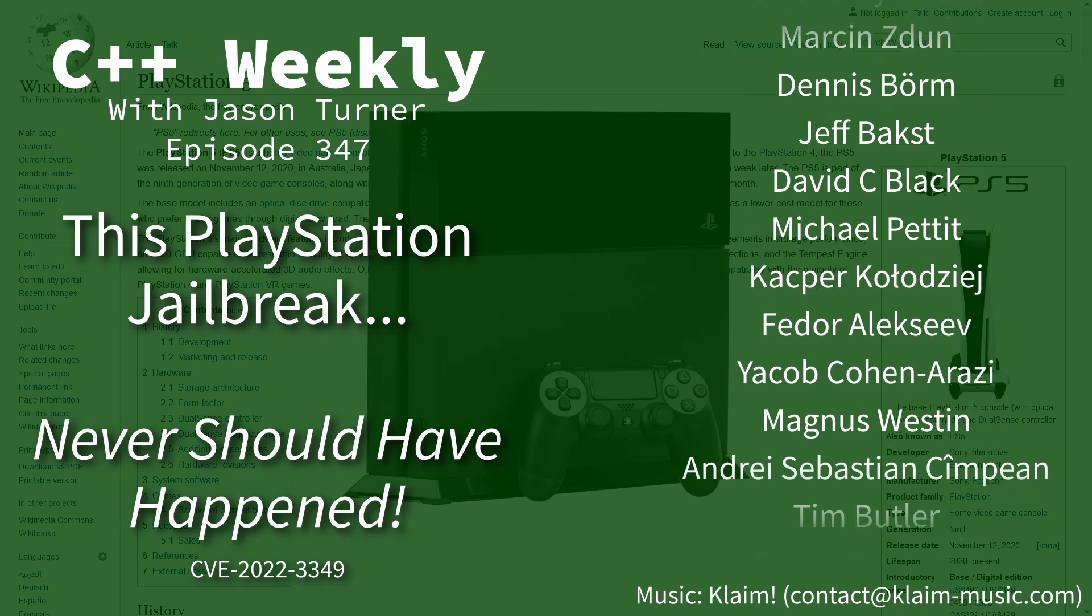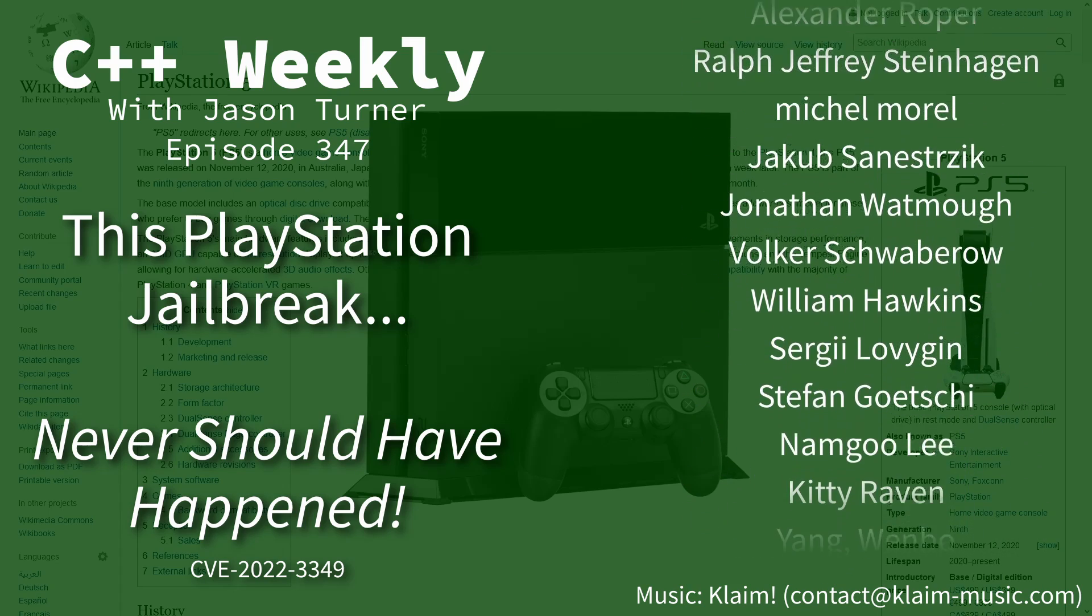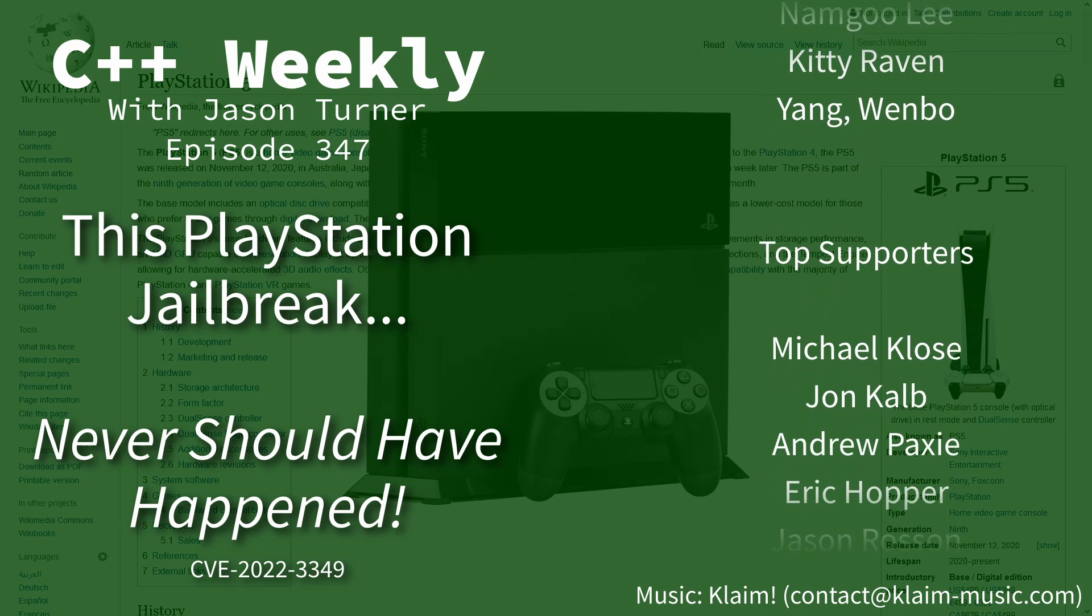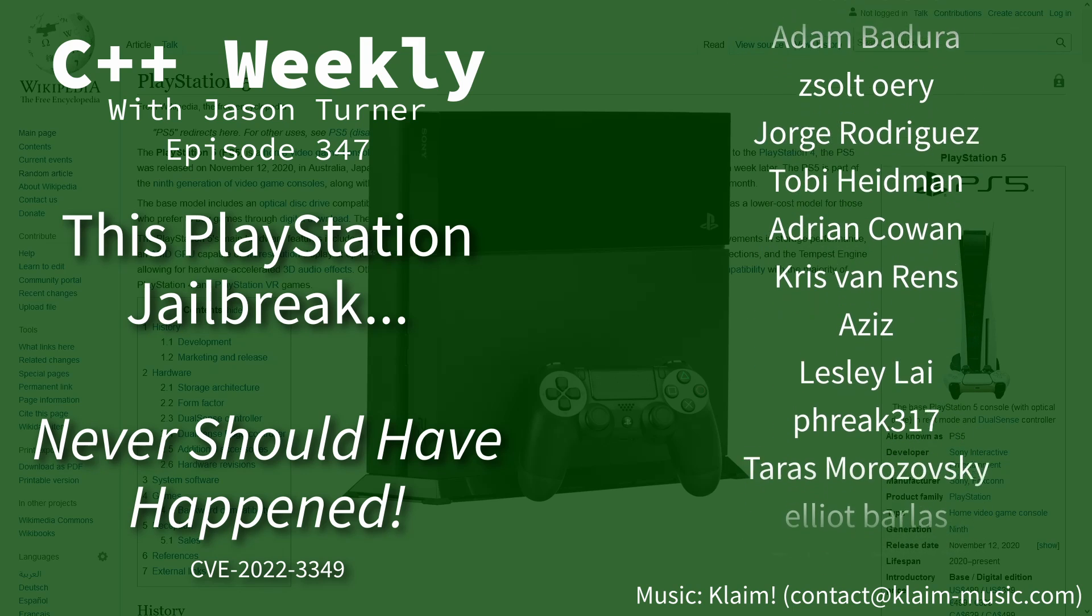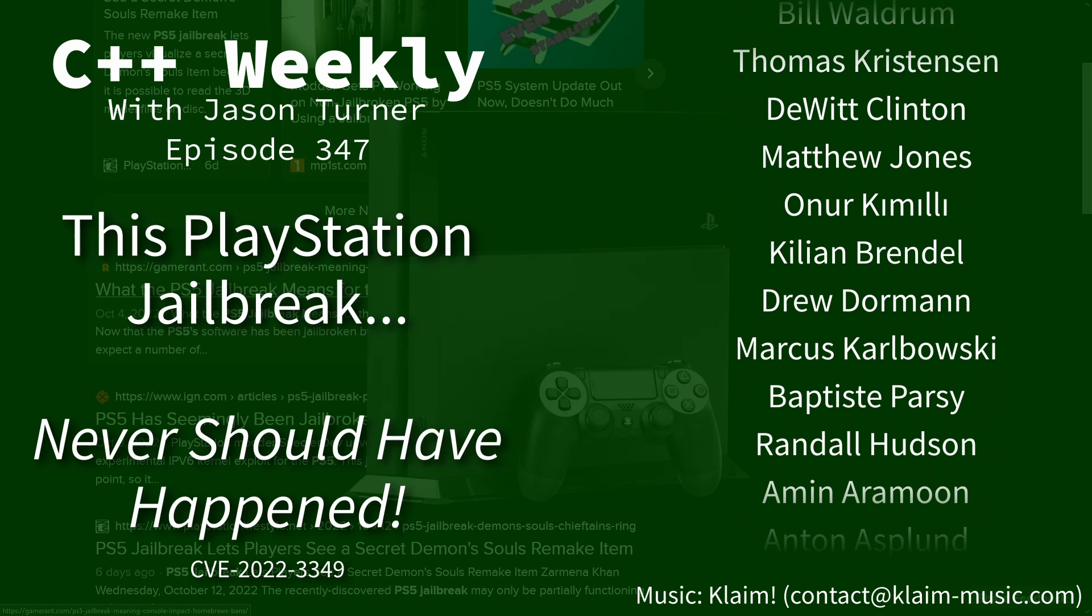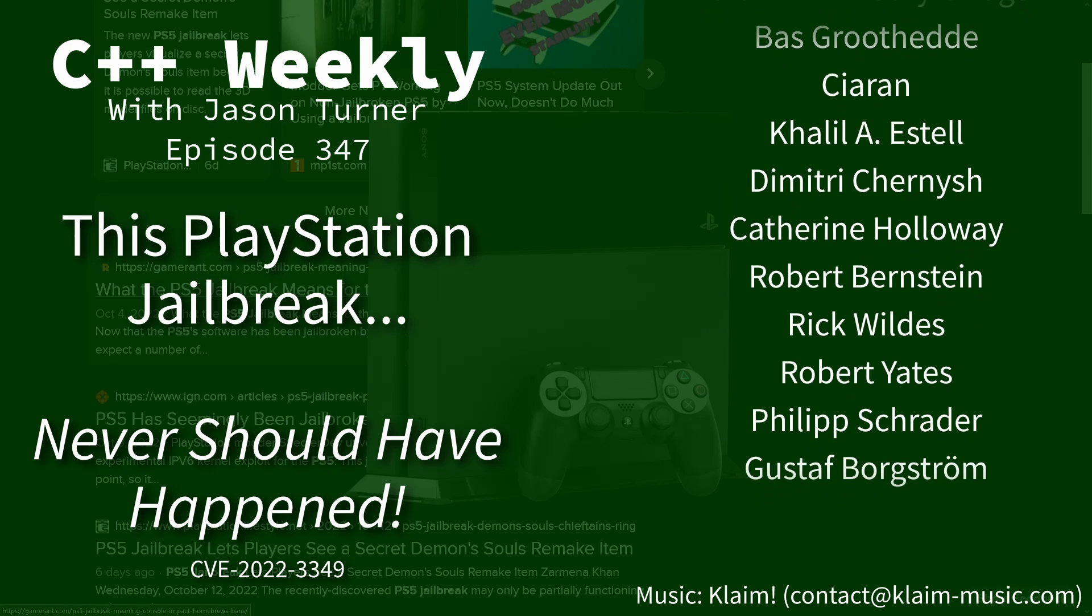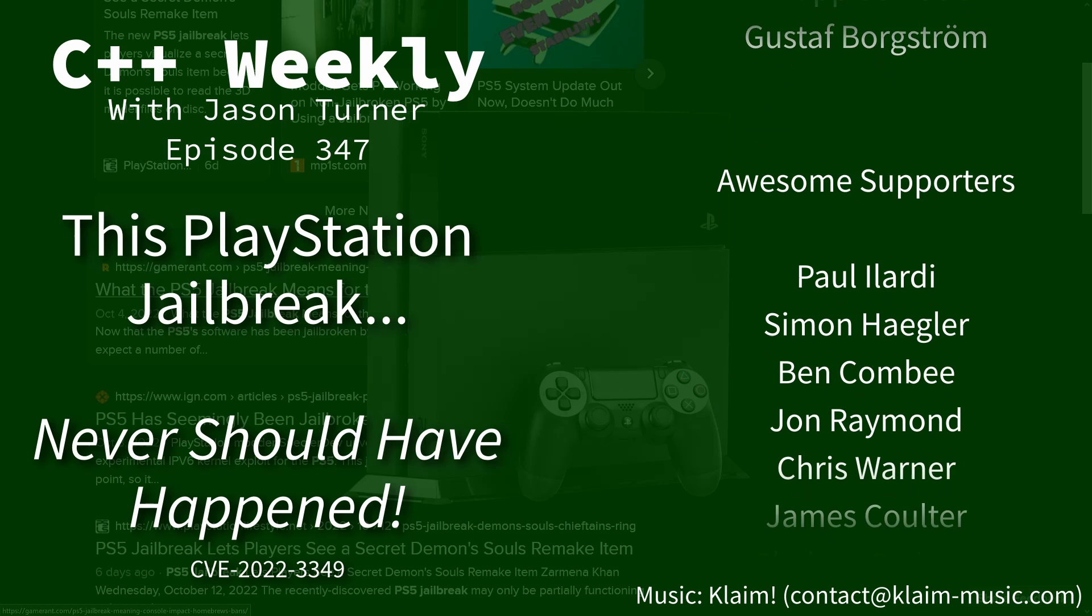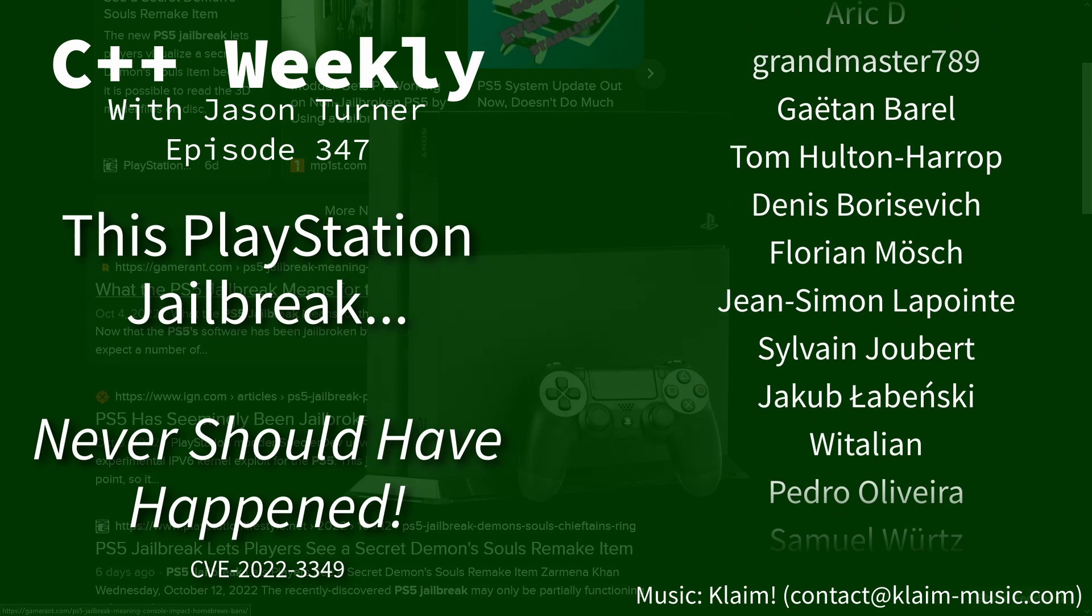I'm available for code reviews and on-site training. There was recently a jailbreak released for the PlayStation 5. Now I am here to tell you that this really never should have happened and was trivially easy to prevent.